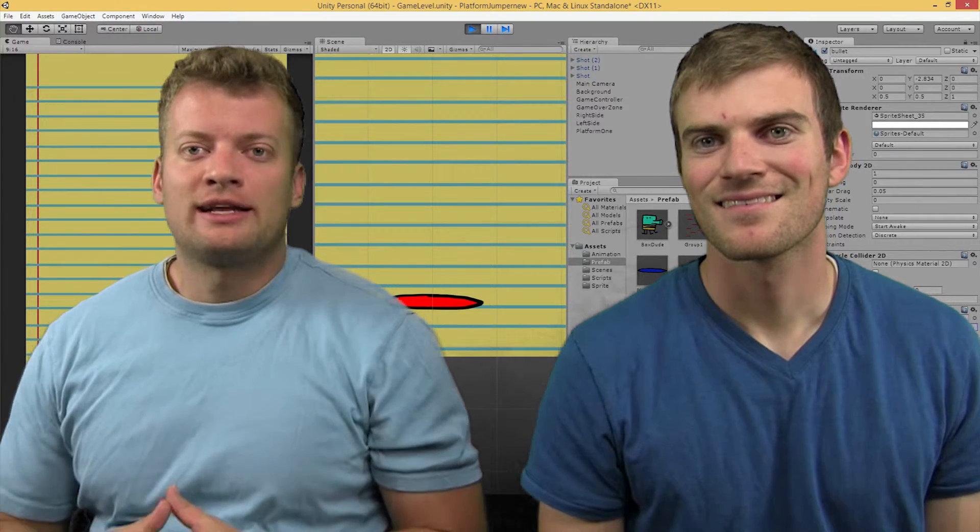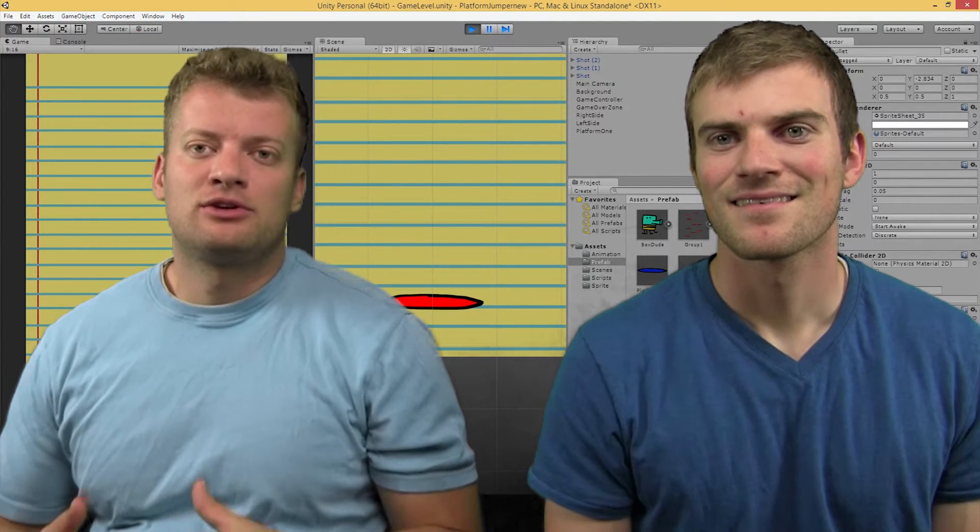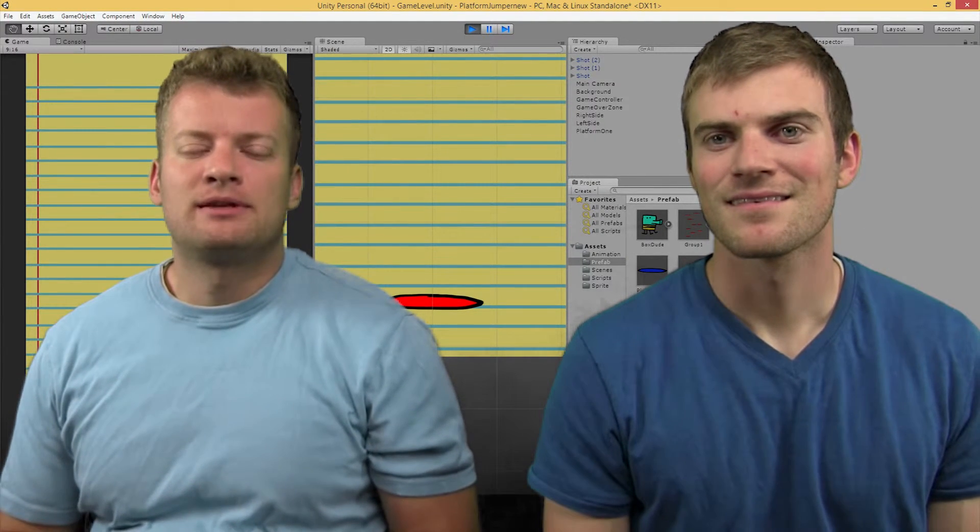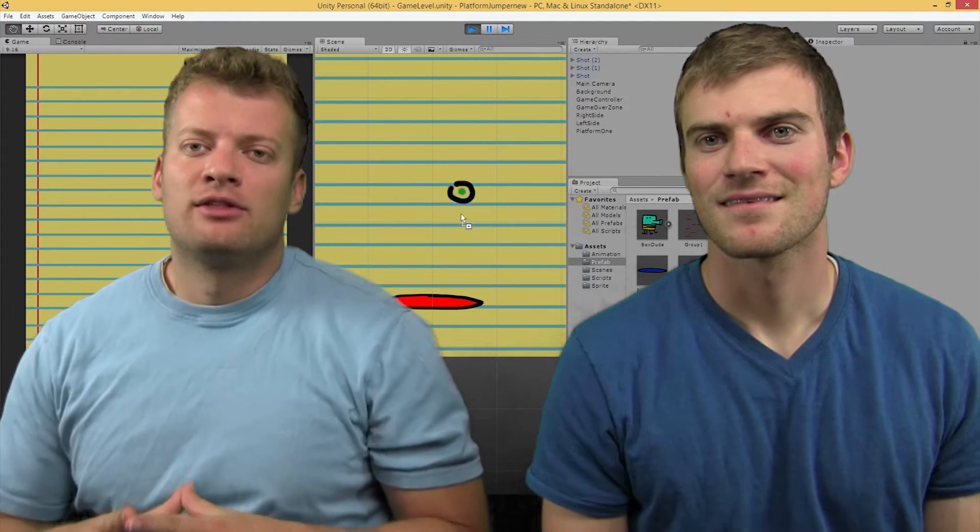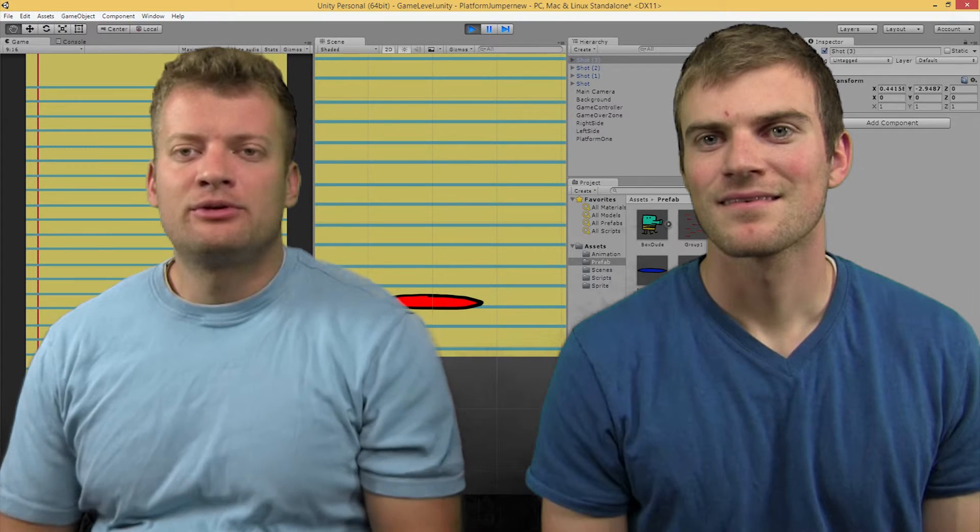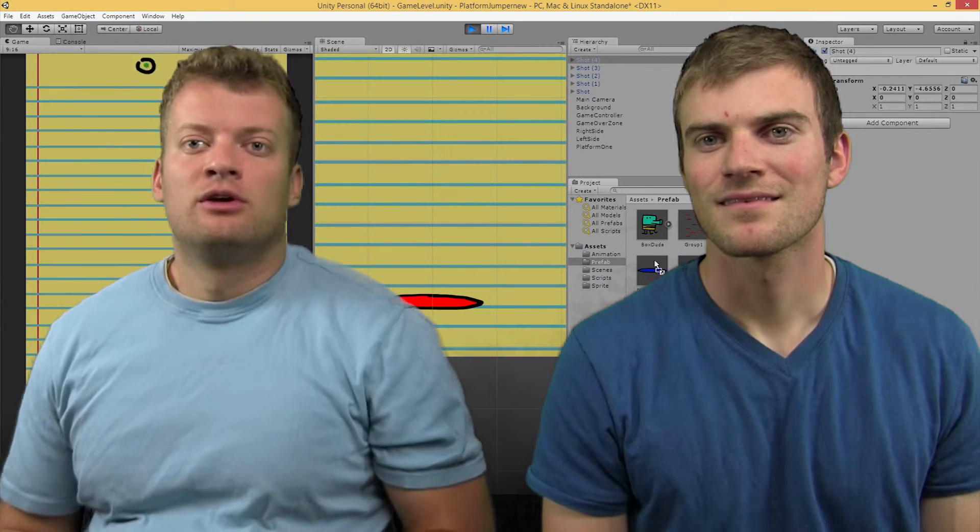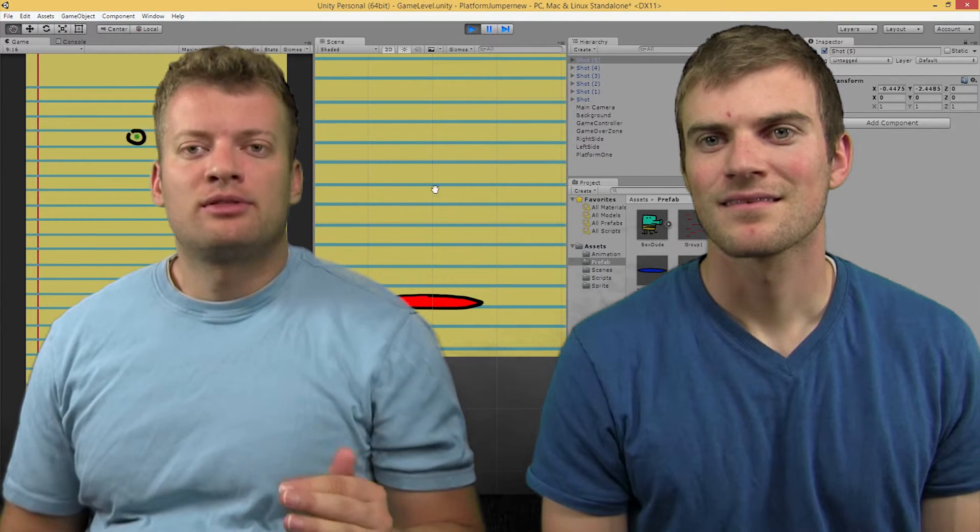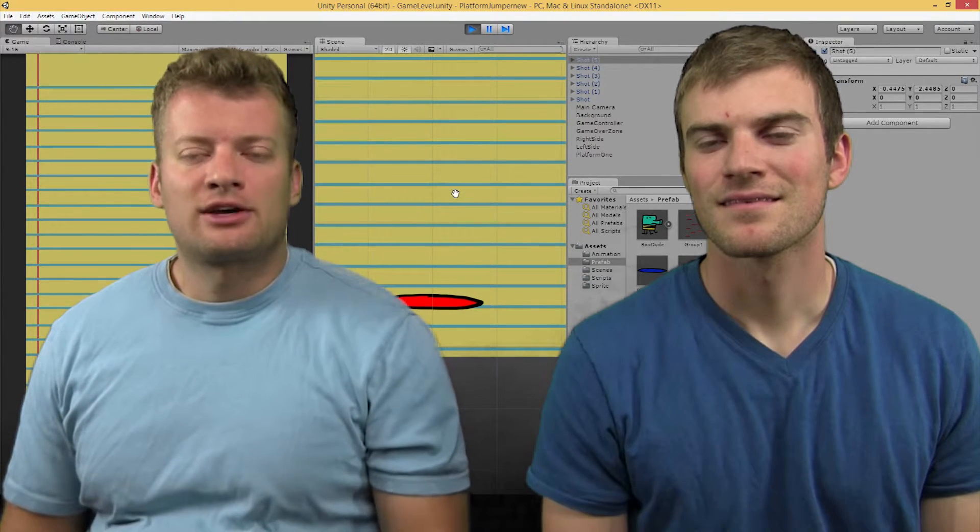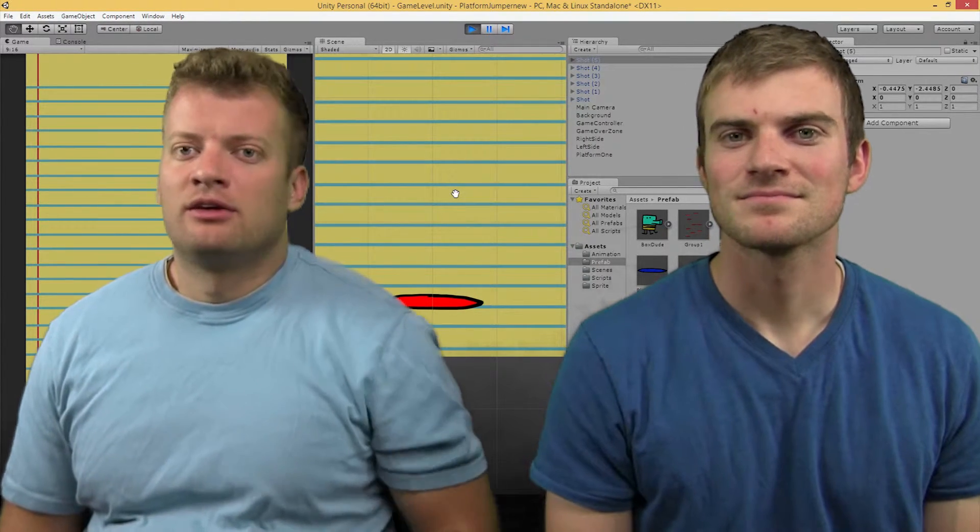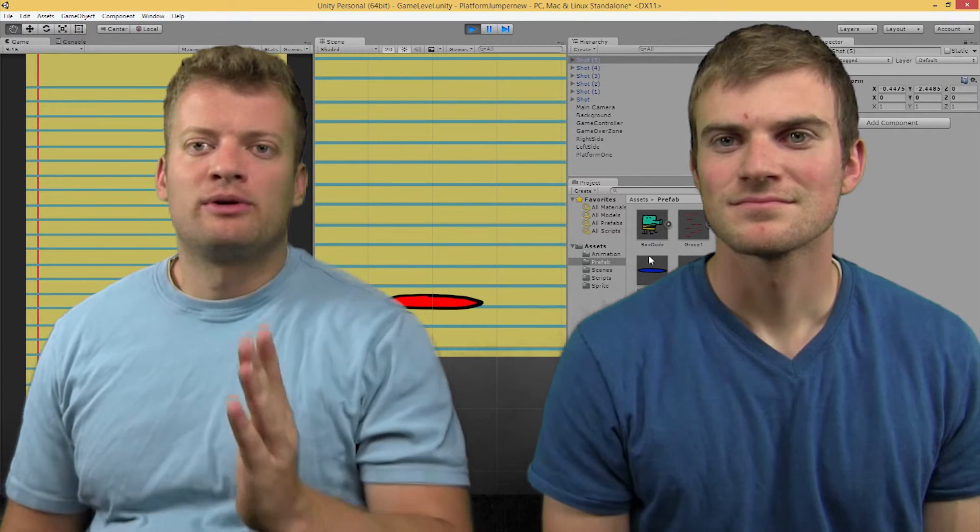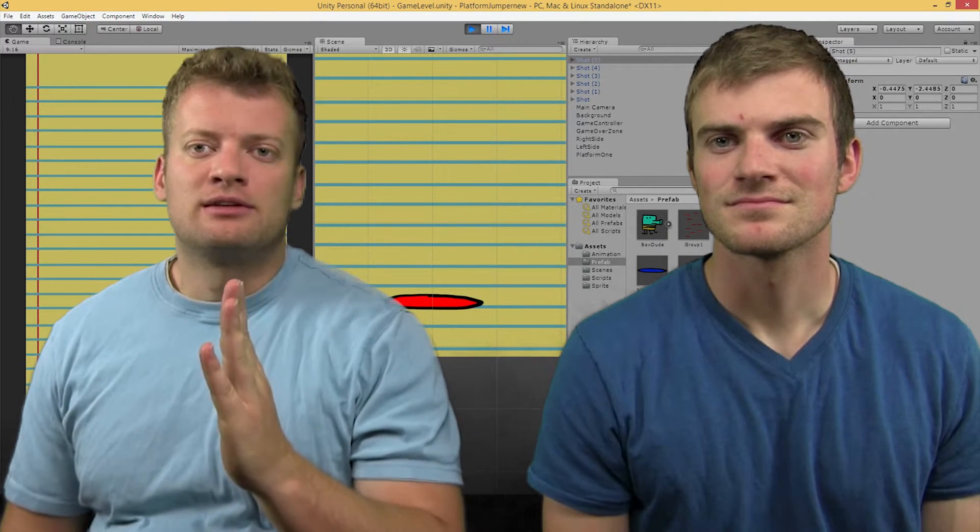Once again, we're trying to copy the Doodle Jump game and create the code that they used. And in this video, we're going to create the bullet action of the bullet going up the screen.